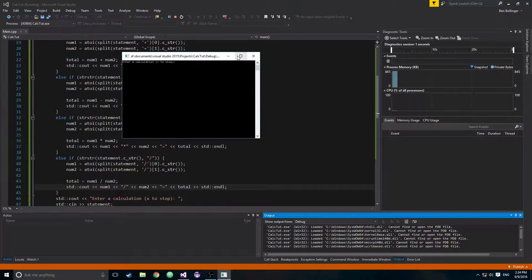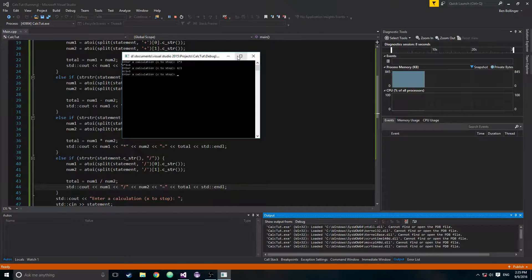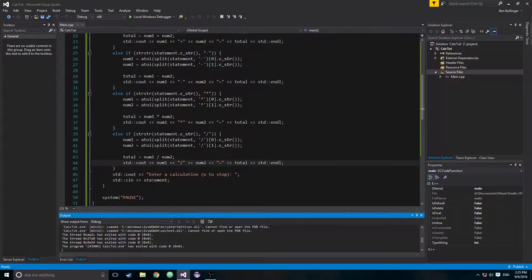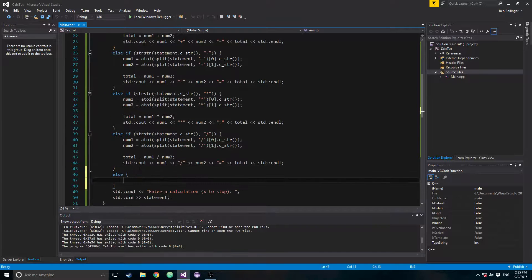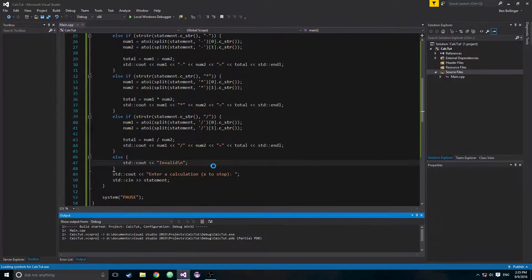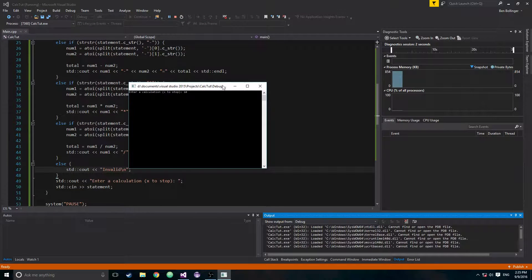Let's run this. Trying 2 times 3 — 2 times 3 is 6. Then 6 divided by 2 — 6 divided by 2 is 3. Also make sure you do not type spaces, because we separated on the operator character, not on spaces.